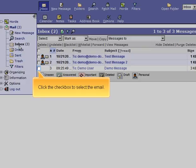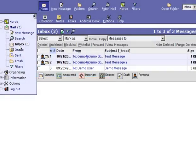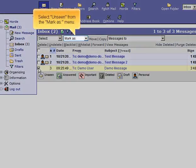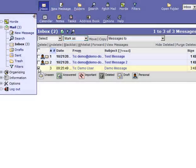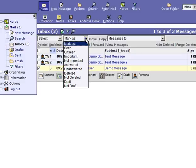Click the checkbox to select the Mail. Select Unseen from the Mark As menu. Click the Inbox link.